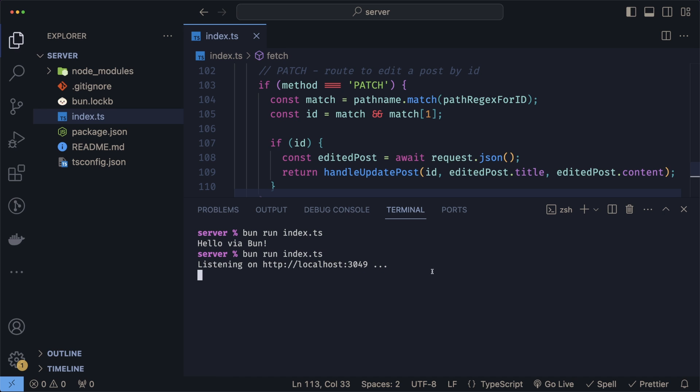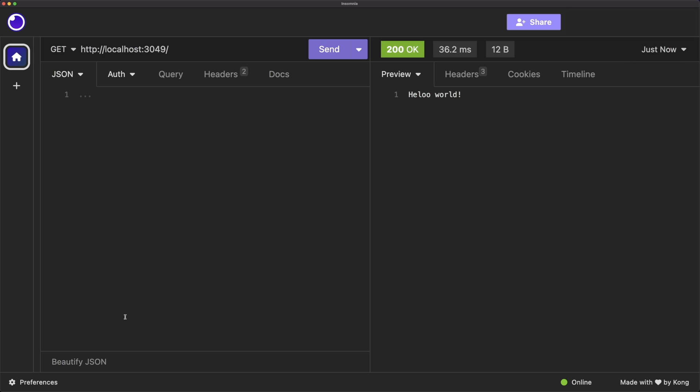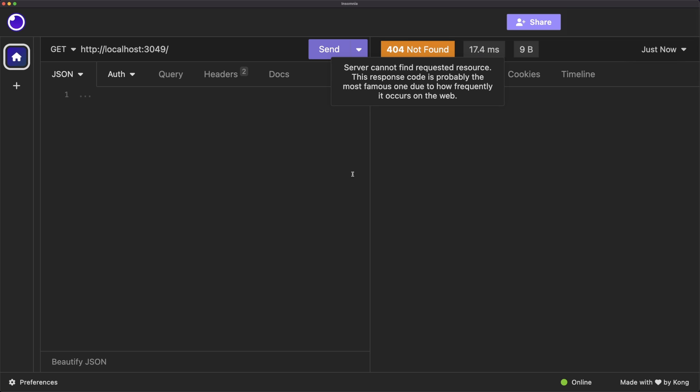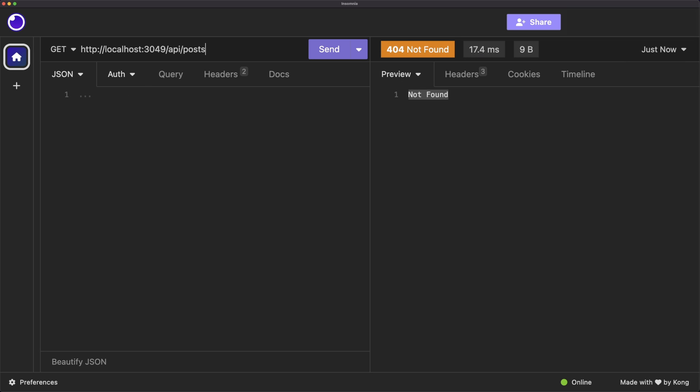But before we do that, don't forget to shut down your server and restart it again so our changes get applied. Going back to my client for testing the requests, if I send the same GET request that we sent before, instead of the hello world, we should now see a 404 since we don't handle this path anymore. There we go, we got a 404 not found. Now to get all of our posts, we do API slash posts. And there we go, we have an empty array.